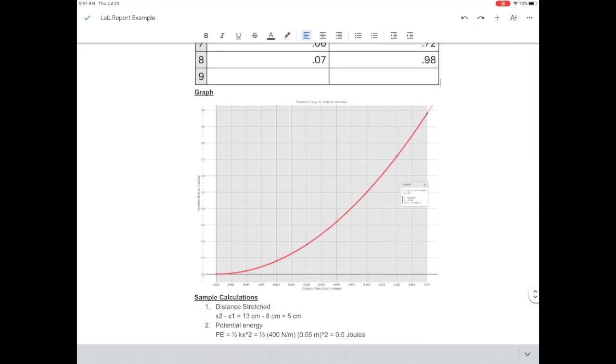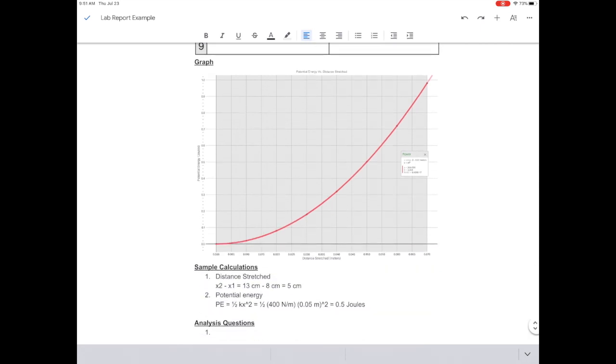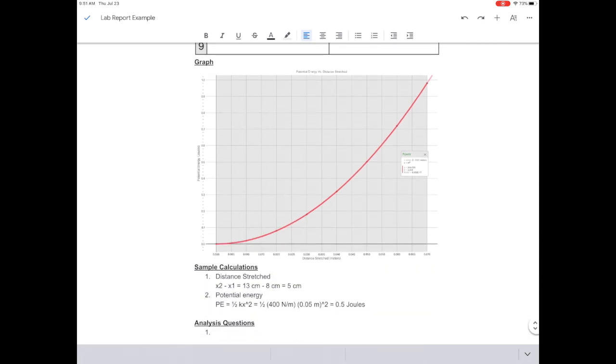So now I have my data and my graph appearing in my lab report, and I can go and input the rest of that lab report.